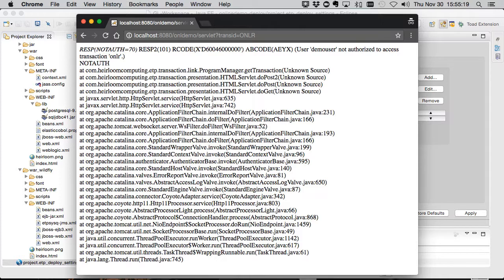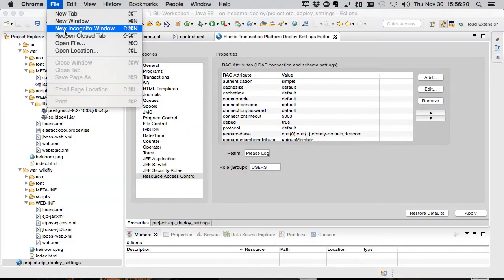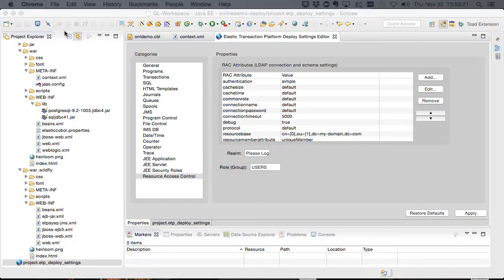So we've enabled application level locking fairly easily and it works exactly like the mainframe does, locking access at the program, transaction and resource level. Clearly an advantage when moving a complex system and having to recreate those security scenarios.